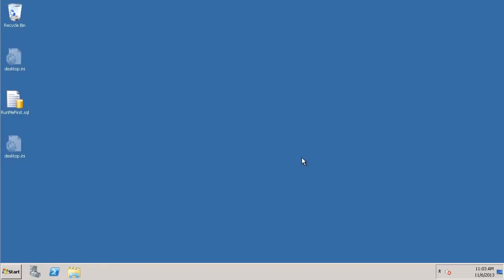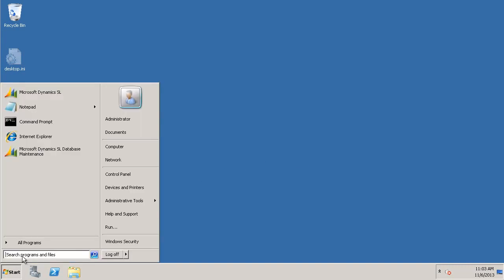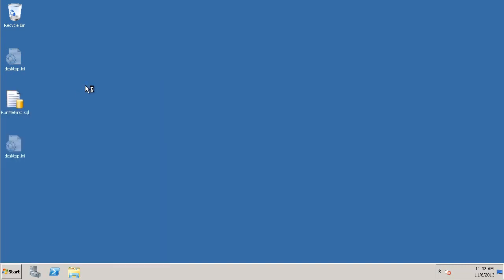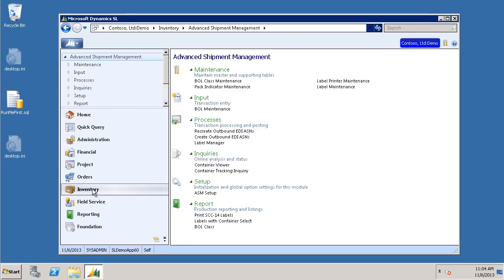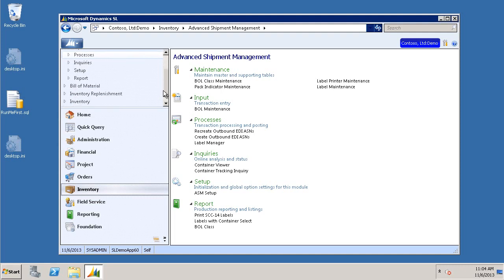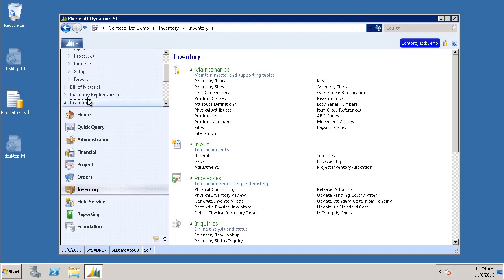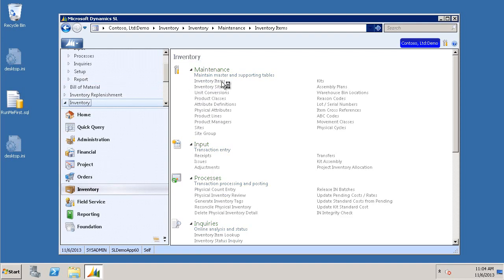First, we'll start by clicking on the Start menu to open Microsoft Dynamics SL. Next, we're going to click on our inventory module. Then, we're going to open our inventory items screen.